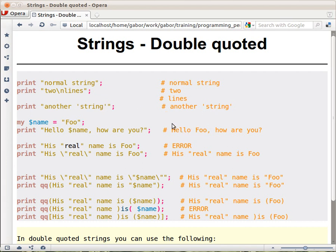You can also put a variable inside for variable interpolation. So if you have a scalar variable $name equal to some value, and then you put "hello" and $name in the string, then when it's printed out or assigned, the content of $name is going to be embedded into the string.